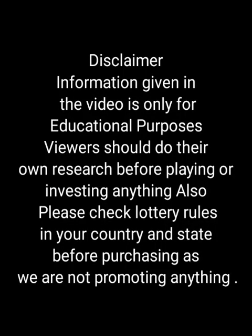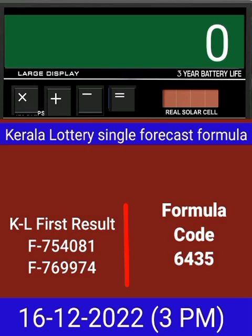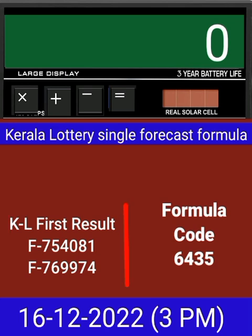This video is made for guessing and education. Welcome to all friends in Chand Kerala Lottery YouTube channel. Today we check single four-digit formula of Kerala Lottery on calculator. This is the last draw result of Kerala Lottery 3PM.